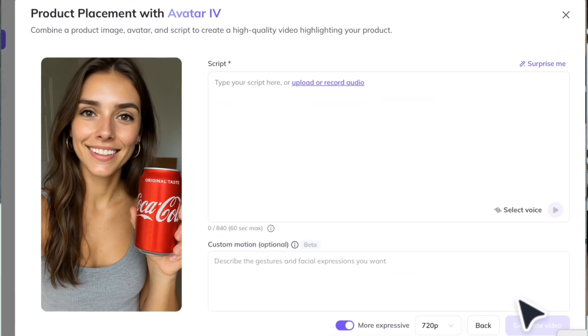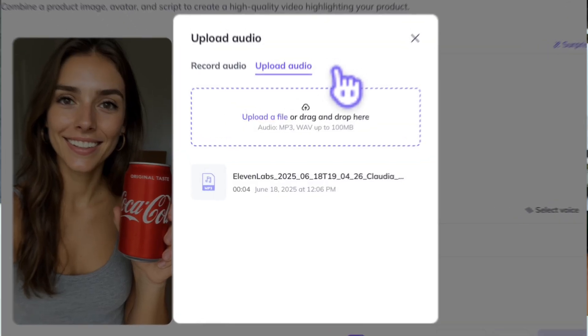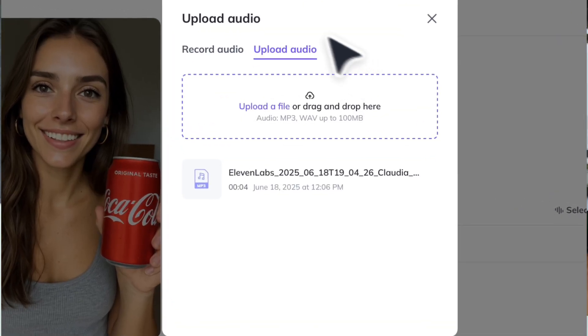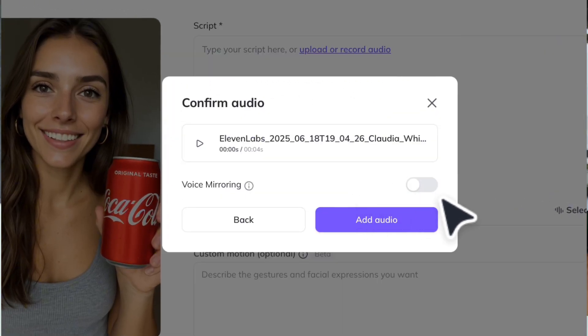Now add in your script. You can type your script, upload your own audio, record your own audio, or you could even use our voice mirroring feature.